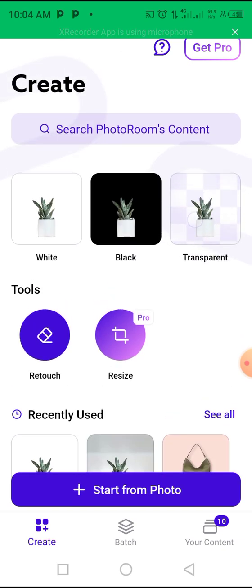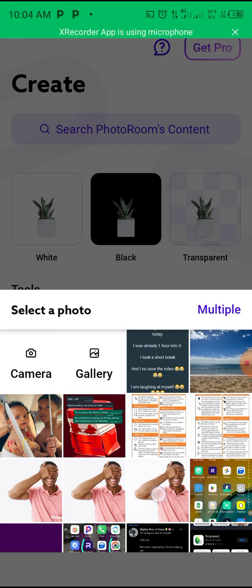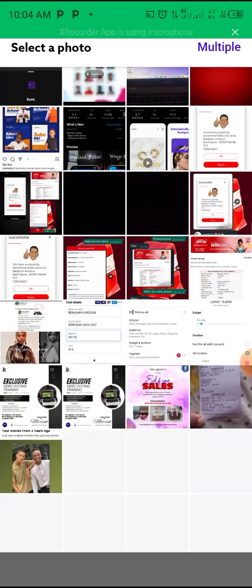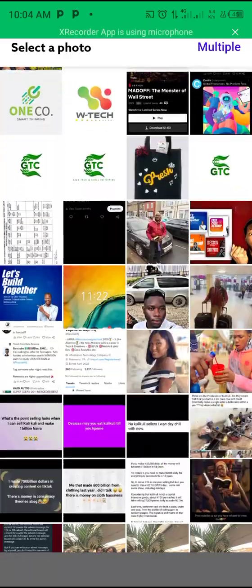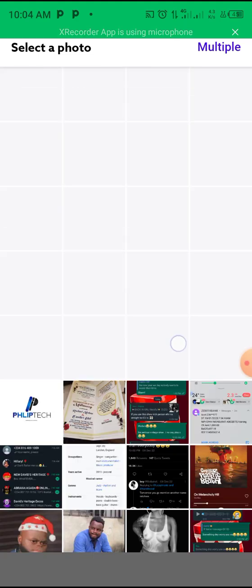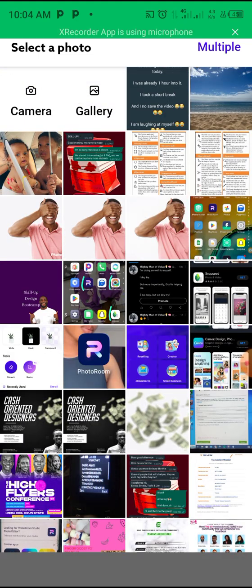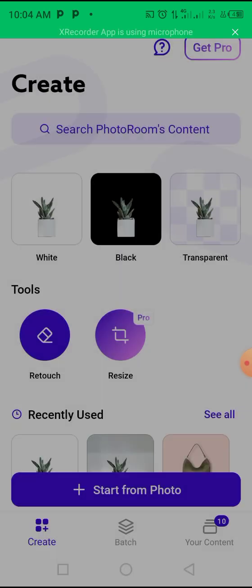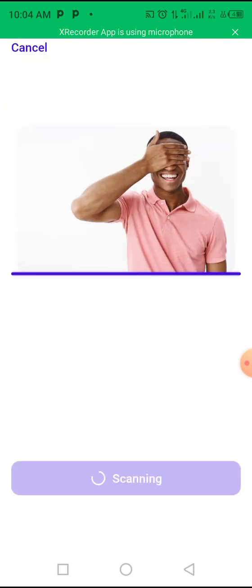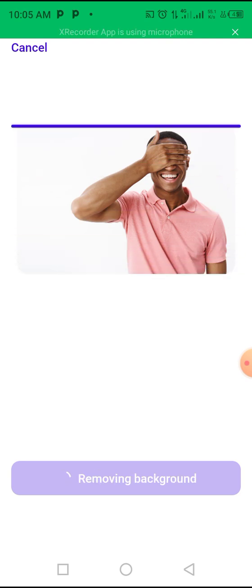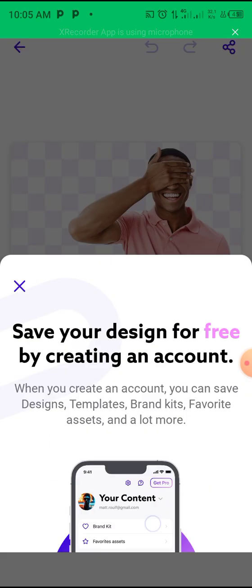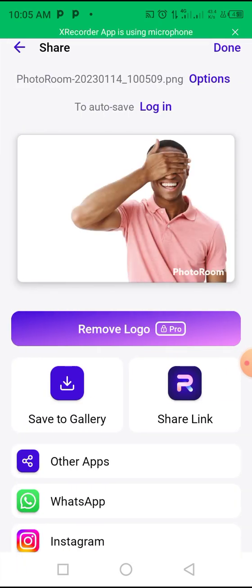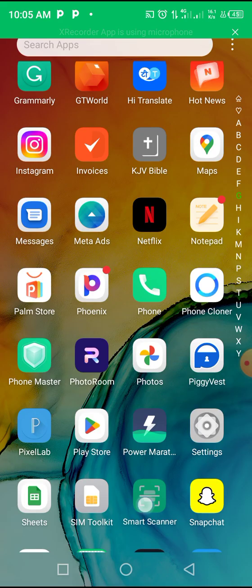Just click 'Transparent' right here, then select the image you want to cut out. Let's choose something simple — let's say you want to cut out this image. Once it's done, click on this icon, click 'Maybe Later,' then 'Save to Gallery.' Once you click that, it will be saved to your gallery. Now let's go to PixelLab.